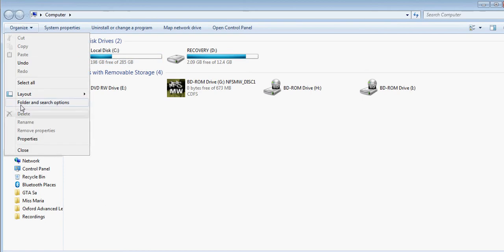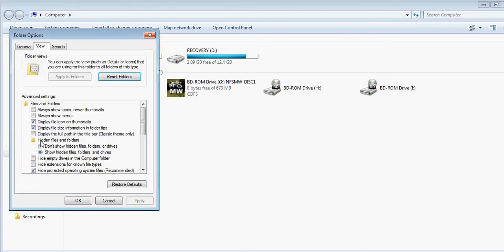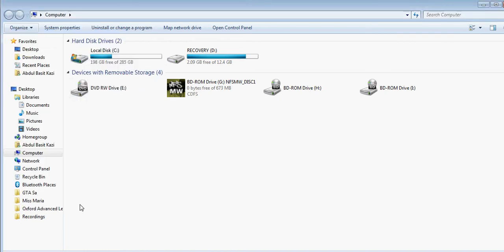Over there you can find Folder and Search Options. Then at View, you could just click Show Hidden Files.